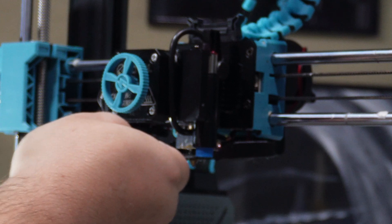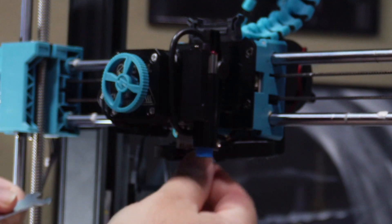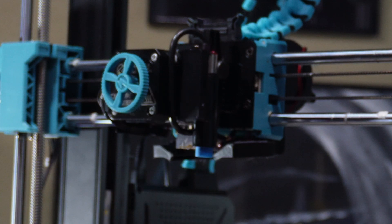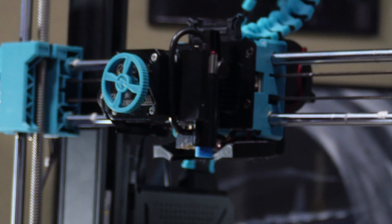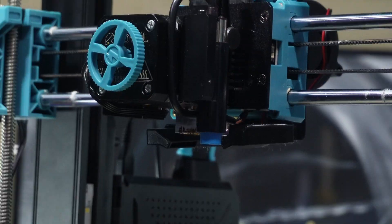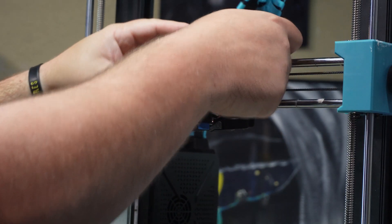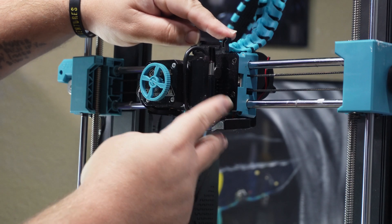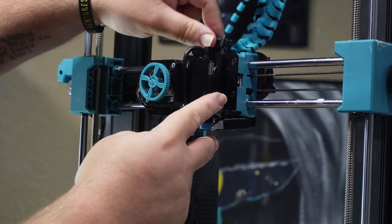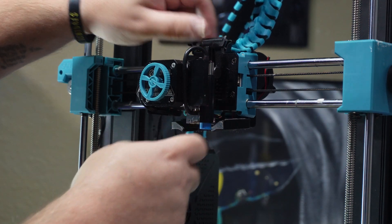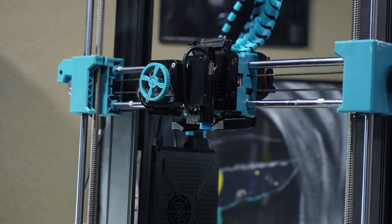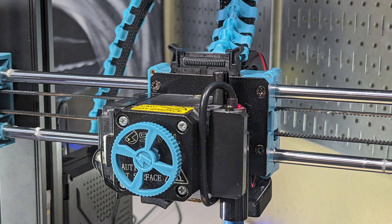Then I got impatient and removed the hot nozzle by hand, which I don't advise. Next, I had to remove the whole extruder assembly, which is really easy. I just unplugged the ribbon cable and then removed these three screws.